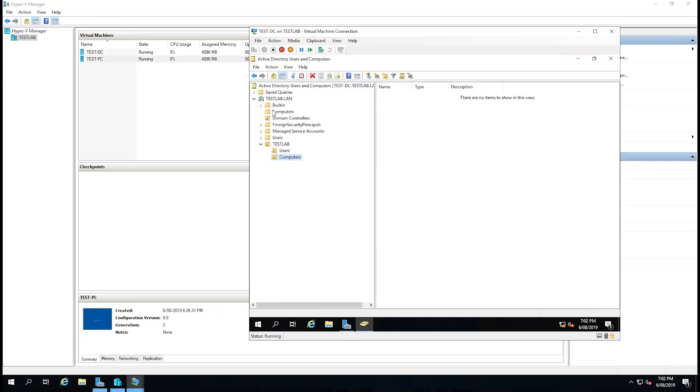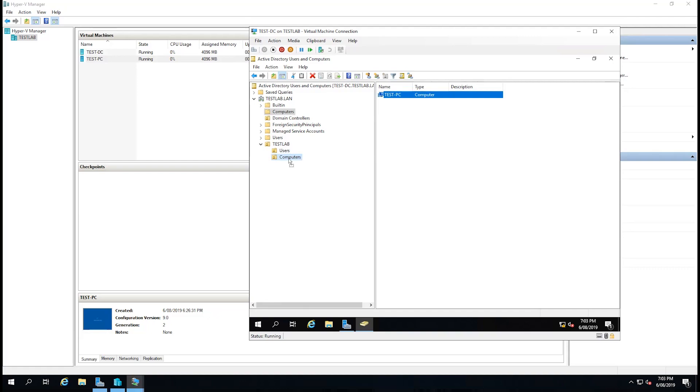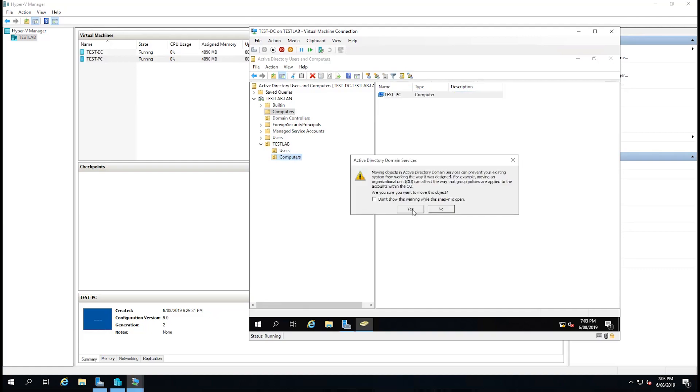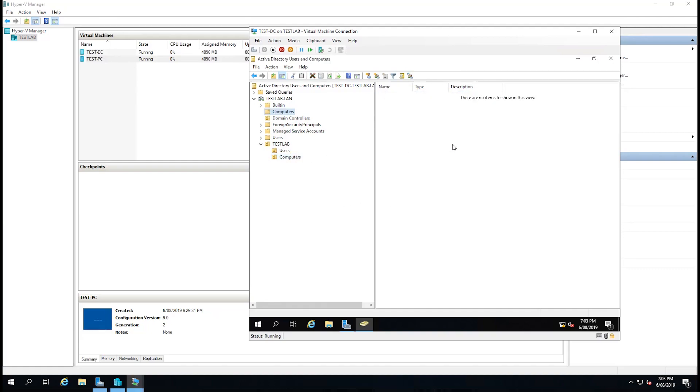If we then go back up to the computers tab and do a refresh, we can now see that our test client has appeared here. I'm going to drag that and drop it into computers. Just like yes. And we can see it's now in there.